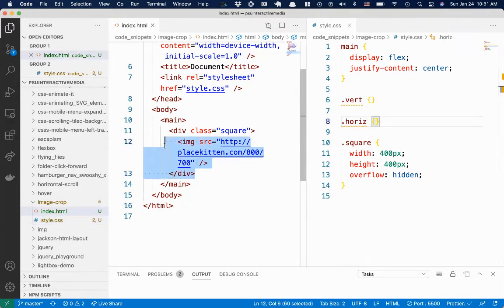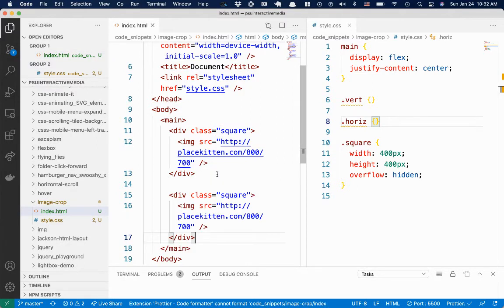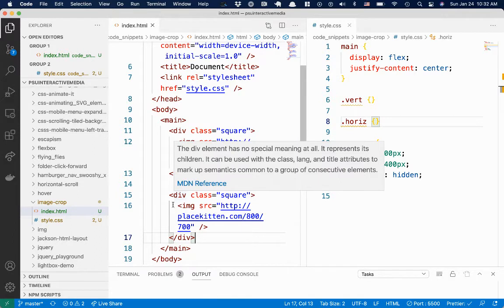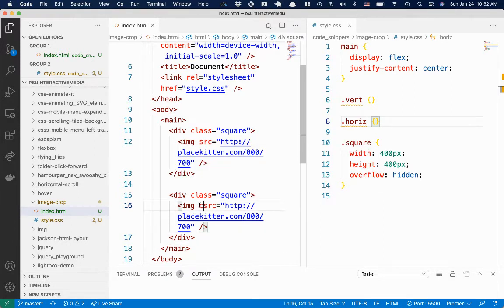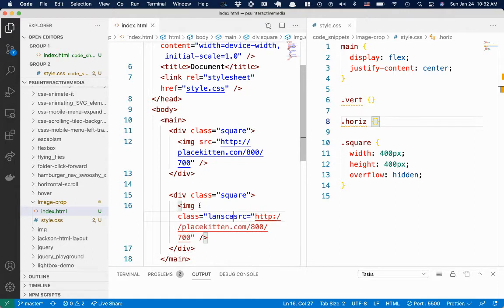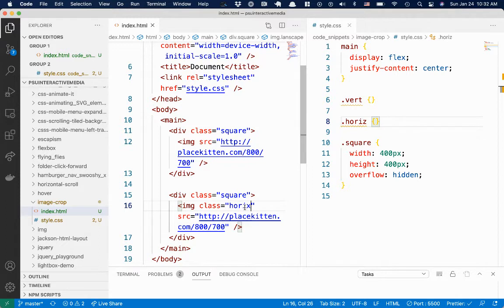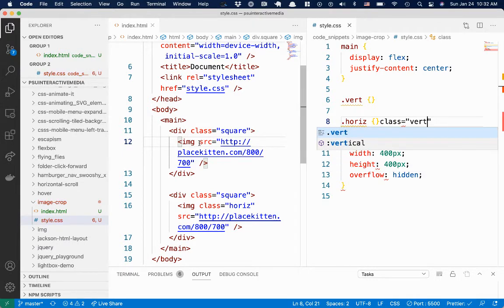Let's copy this square. So this is a horizontal or landscape image, so I should have probably just called it landscape. And then this one I'm going to call vertical image.